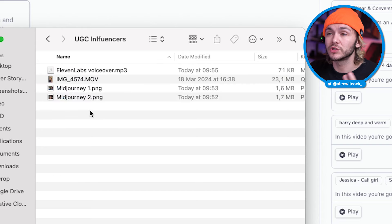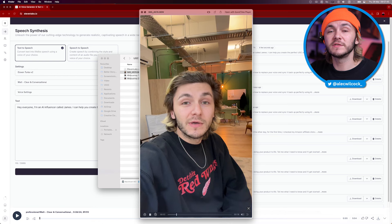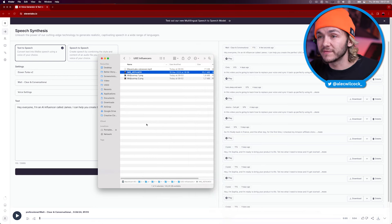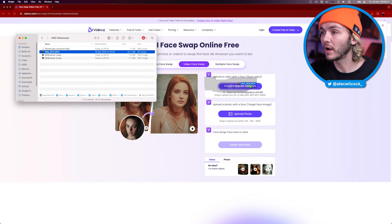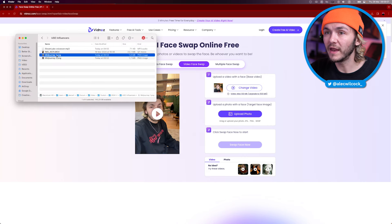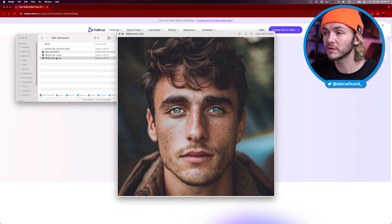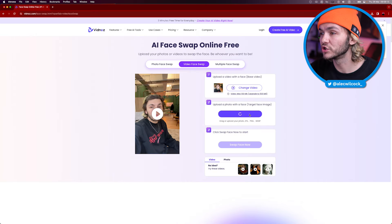Now I've got the voiceover and the two images, so I still have to choose which one I want, and I've got my video. This is the video where I'm going to face swap and replace the voice. We're first going to start with the face swap, and to do this we're going to use a tool called Vidnoz, which has an AI video face swap tool you can use for free — linked in the description. I grab the video I want to face swap onto, drop it in, choose which face I want, and drag it on. Then once I've uploaded my video and my image, I click 'Swap Face Now.' This takes generally about a minute, and once it's done, we're going to have my body with an AI face on it — technically someone that doesn't actually exist.